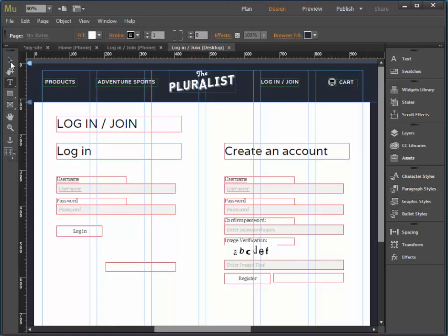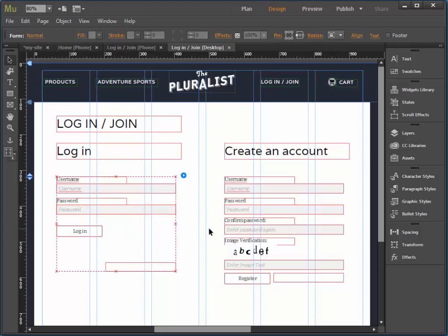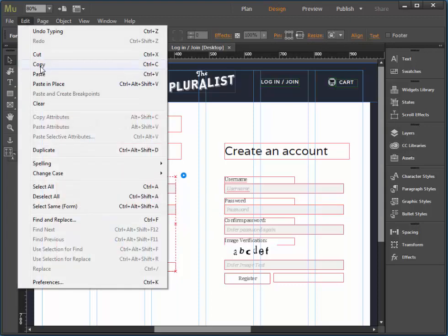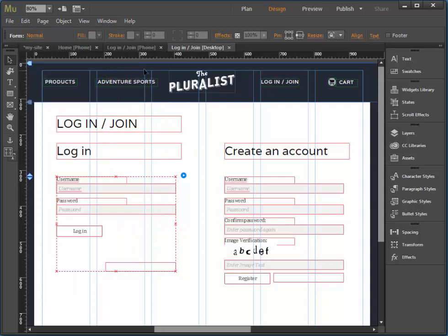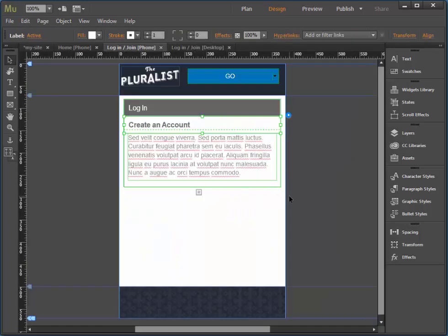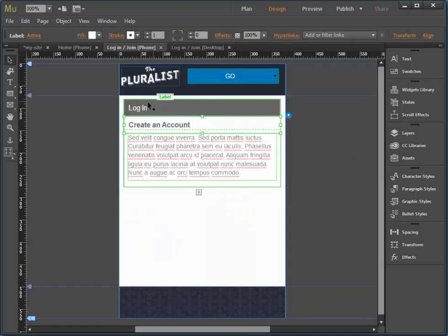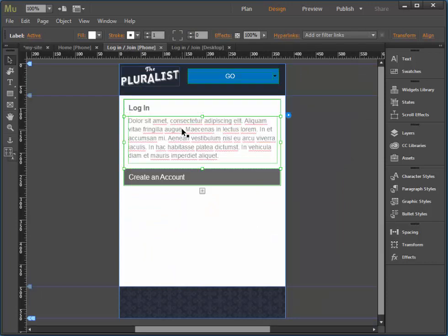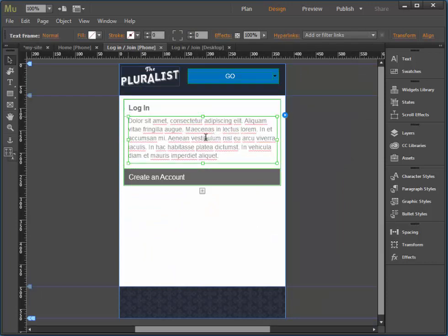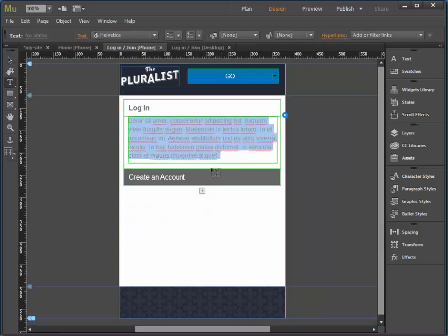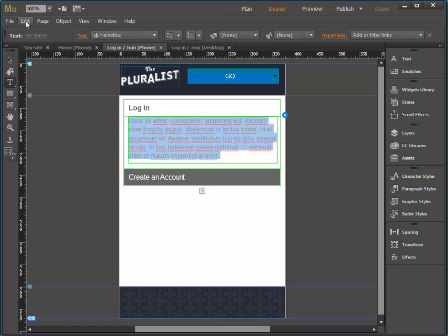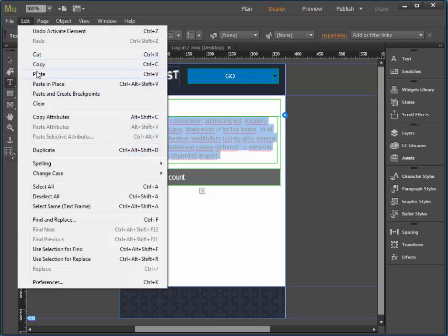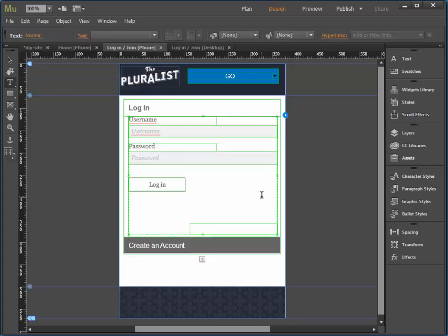I'm going to click with my selection tool on this form here. I'll copy it, go back to my phone, click on my login. Again, double click on this text here and click and drag to select. Edit, paste. Now I have my form in there.